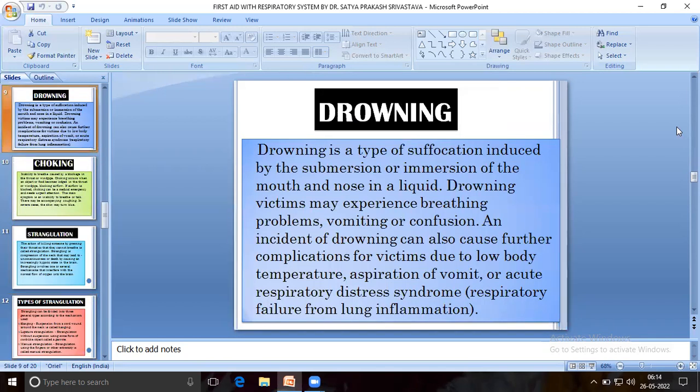Drowning is a type of suffocation caused by the submersion or immersion of the mouth and nose in a liquid. Drowning victims may experience breathing problems, vomiting, or confusion. An incident of drowning can also cause further complications due to low body temperature, aspiration of vomit, or acute respiratory distress syndrome, and respiratory failure from lung inflammation.